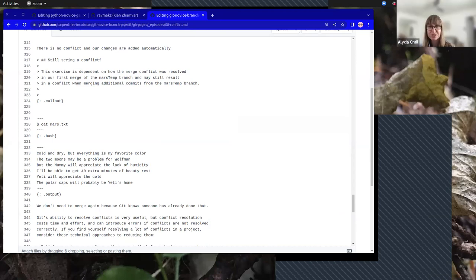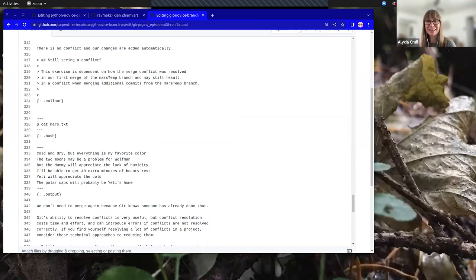A question from the audience: is it easy to find where you're trying to get to in the code, or do you just have to skim through it?